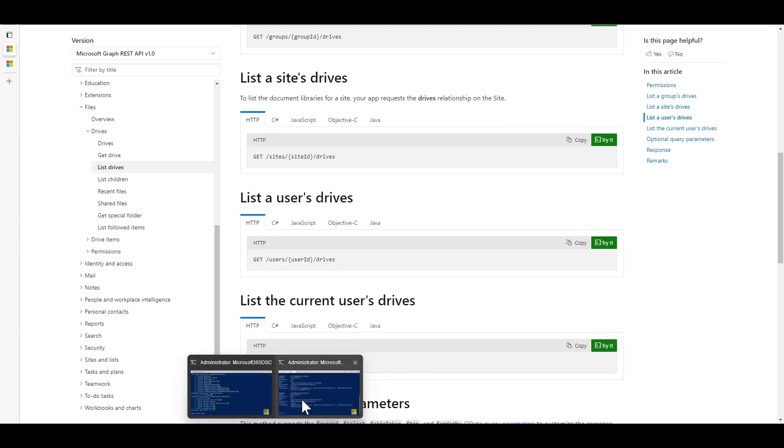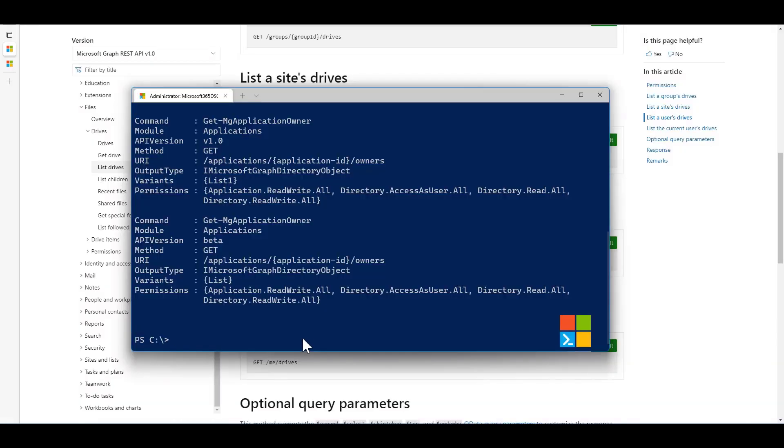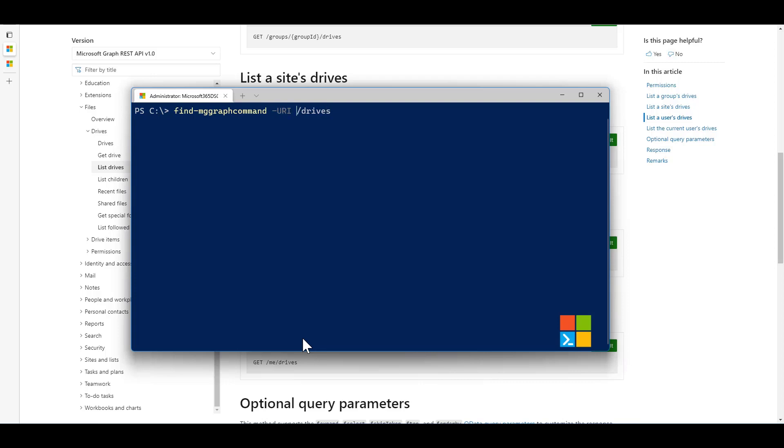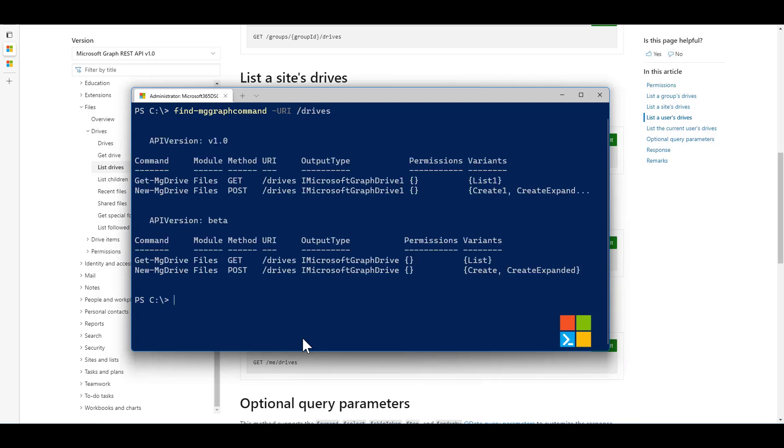What I want to do is I want to figure out what commandlets are available as part of the Graph PowerShell SDK that will let me interact with the drives. So what you can do is you can do the FindMGGraph command. This time I'm going to be using the URI parameters and I'm going to pass in slash drives. This is going to return information back to me saying that there are actually two commandlets that map to that endpoint. The first one being GetMGDrive and the second one being NewMGDrive.